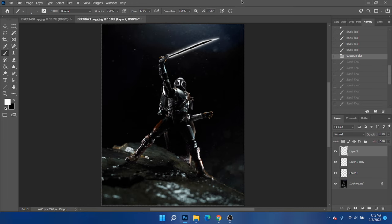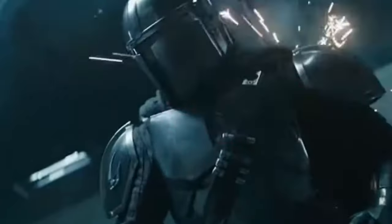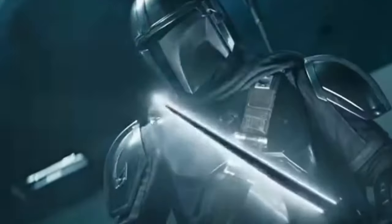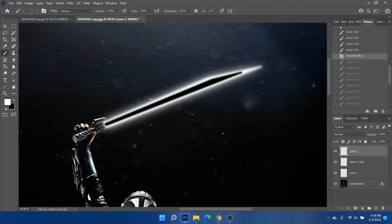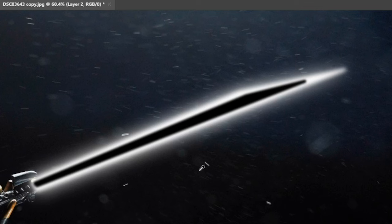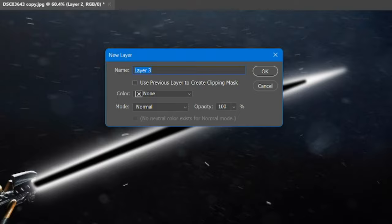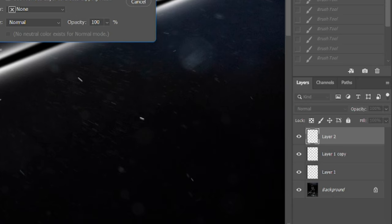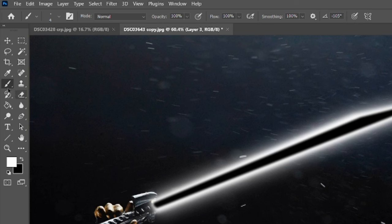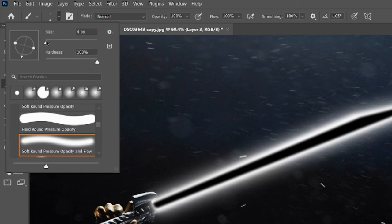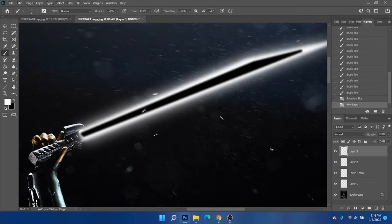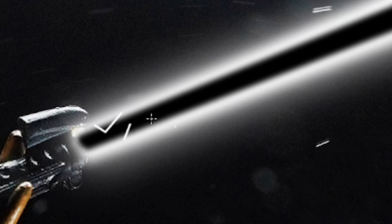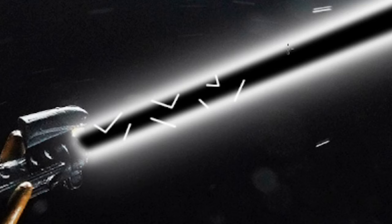So the only thing left we have to do on the Darksaber is to get those cool little distortion line thingies in there. So we're going to use our brush tool in white and we're going to change the thickness to something really small, like four. And we're just going to just draw some lines. So click, hold shift to draw a straight line, just like we've been doing before, and just do as much as you want to do.